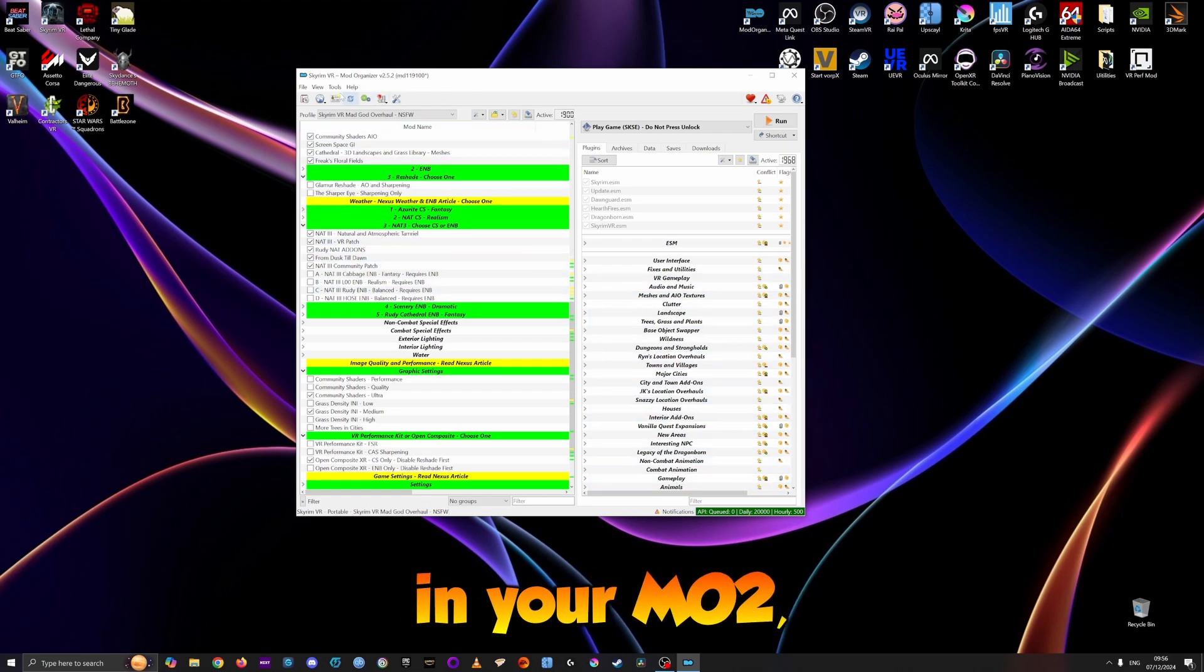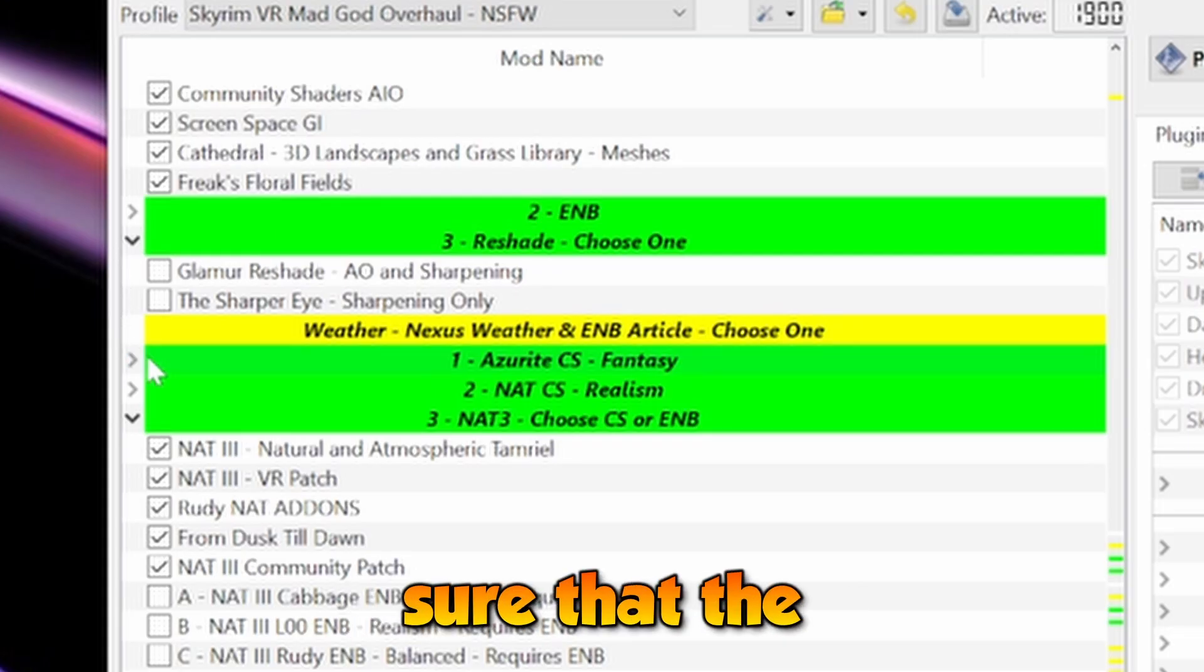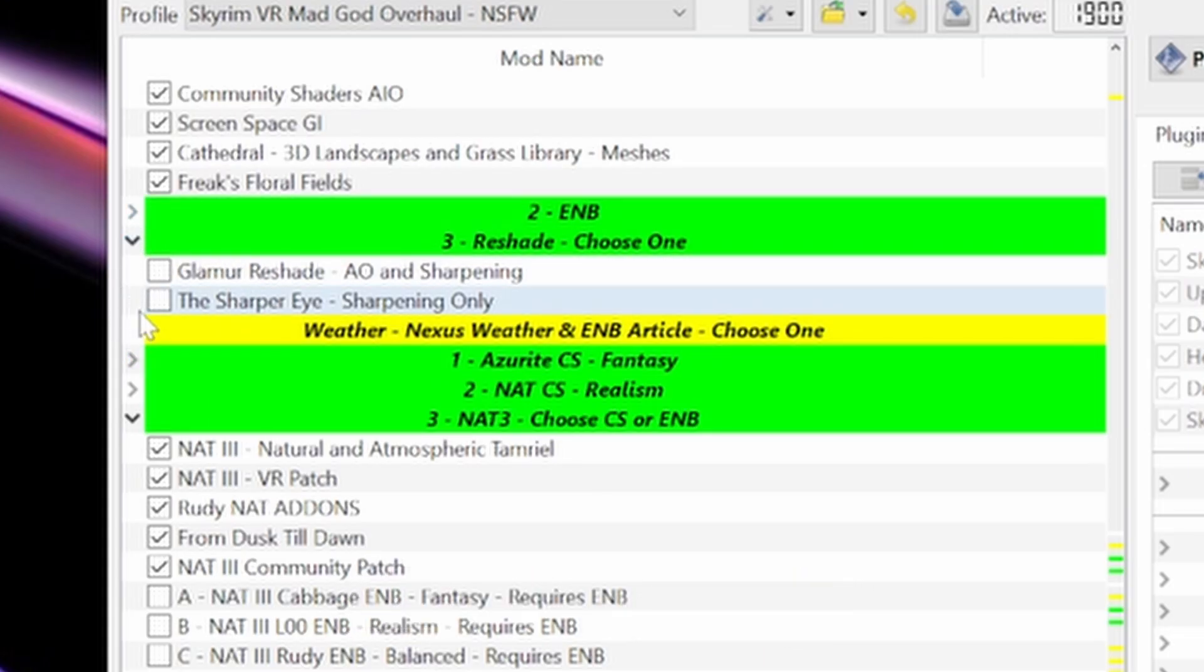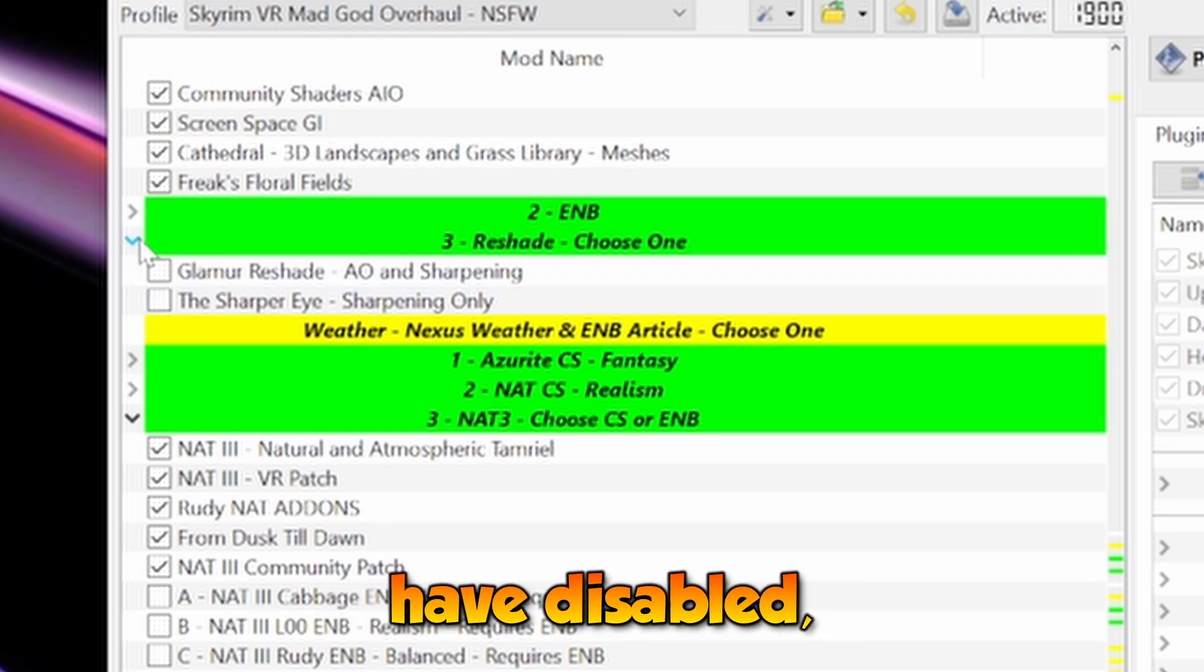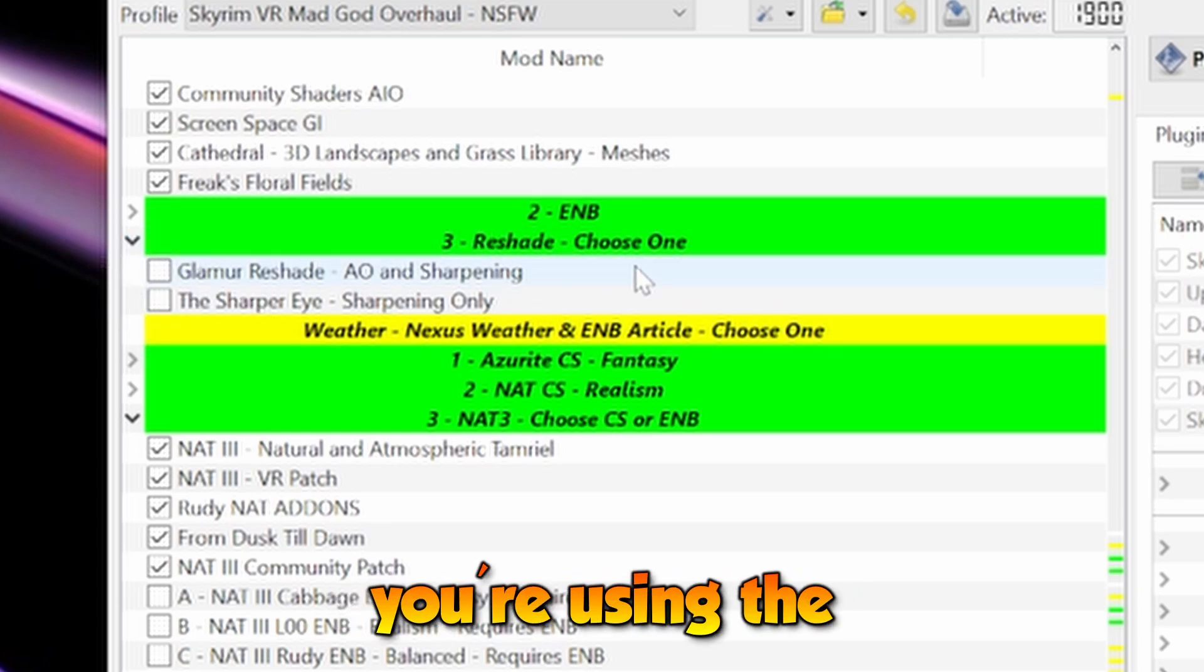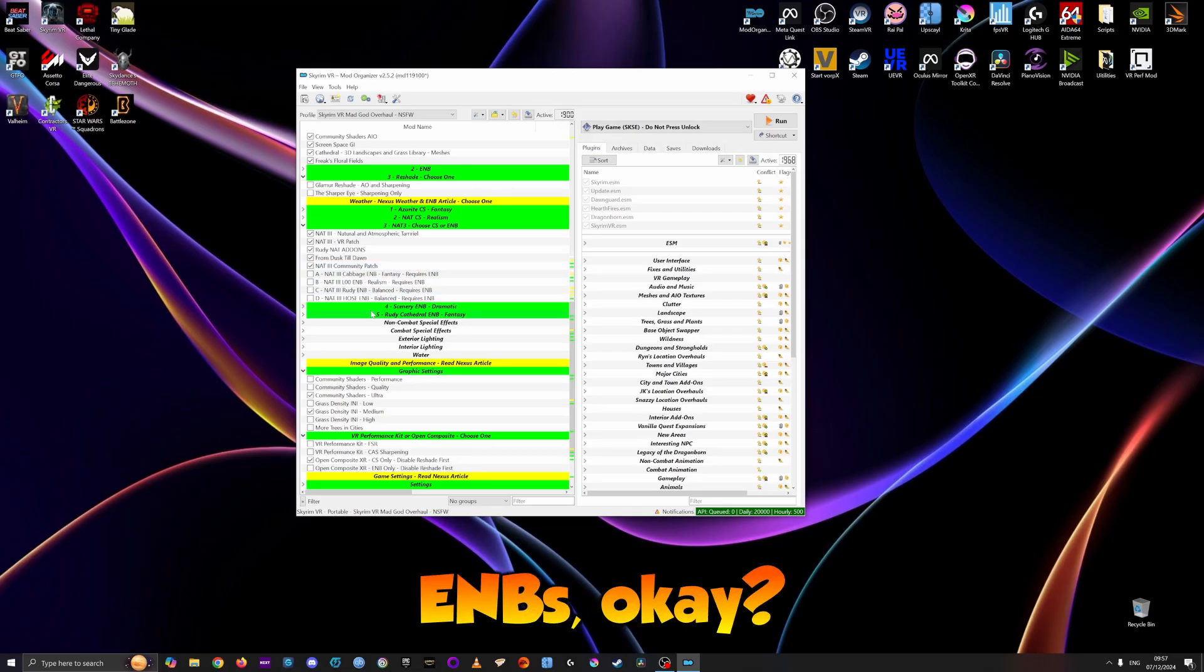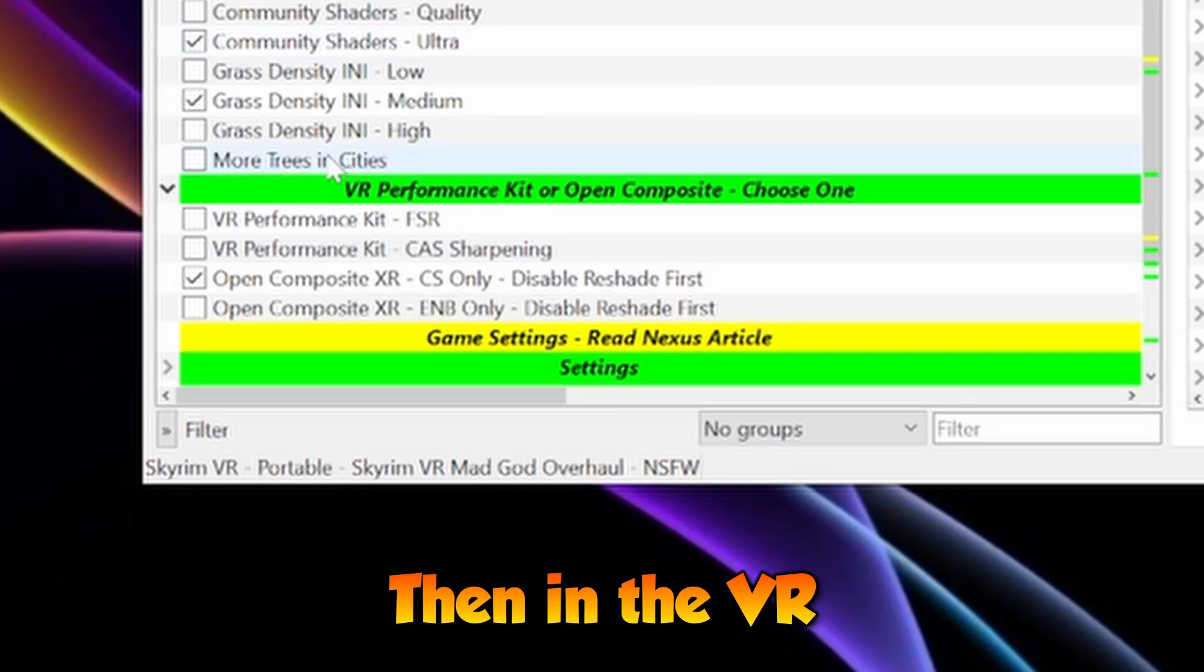First thing first: in your MO2, you have to make sure that Reshade is disabled. In the sectional Reshade you see, you have to have it disabled, especially if you're using the Community Shaders instead of ENB.